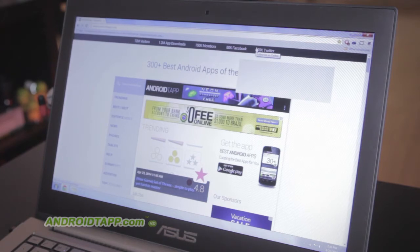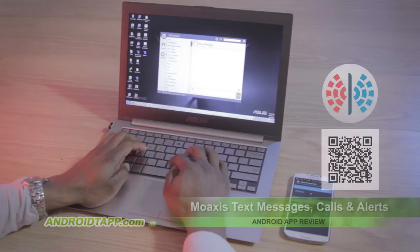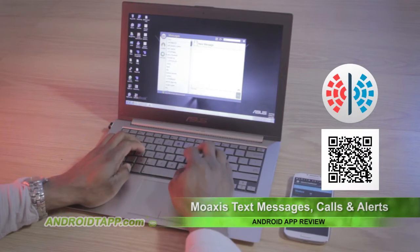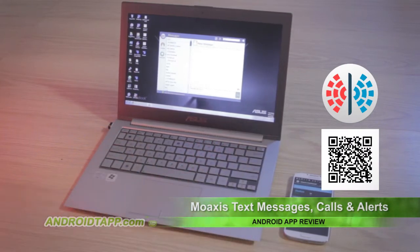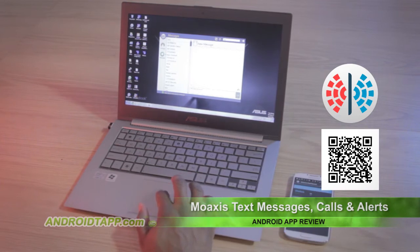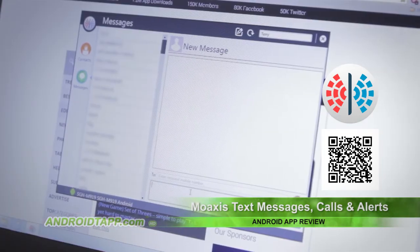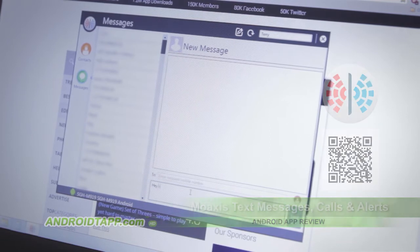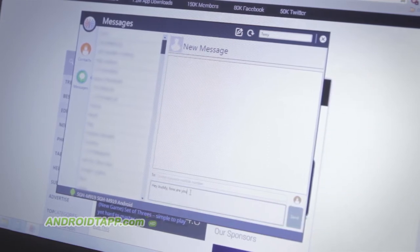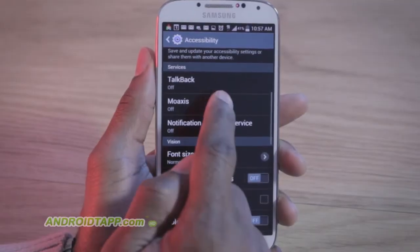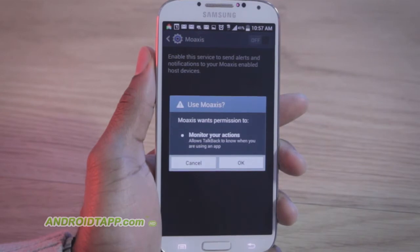Moaccess allows remote access to notifications from your phone to access on your computer. To do this, it requires a desktop app which you can download by scanning this barcode or the link is in the description below. Additionally, it requires the Android app on your phone. Once both are installed, you'll need to create an account and log into both. It's important that you allow Moaccess permission to turn on an accessibility service to receive other notification types.